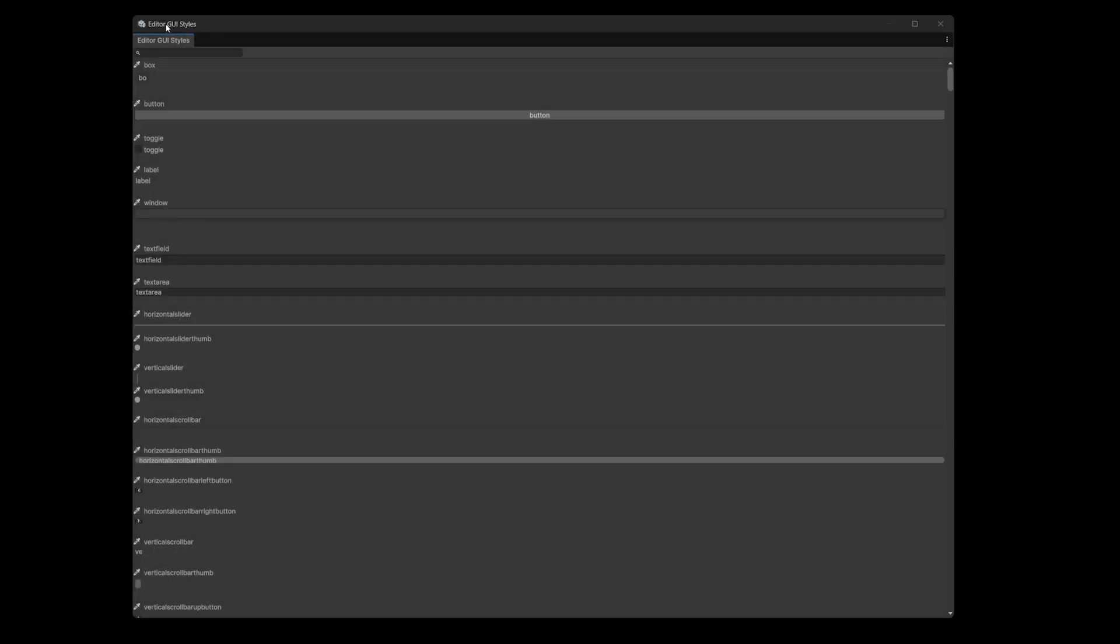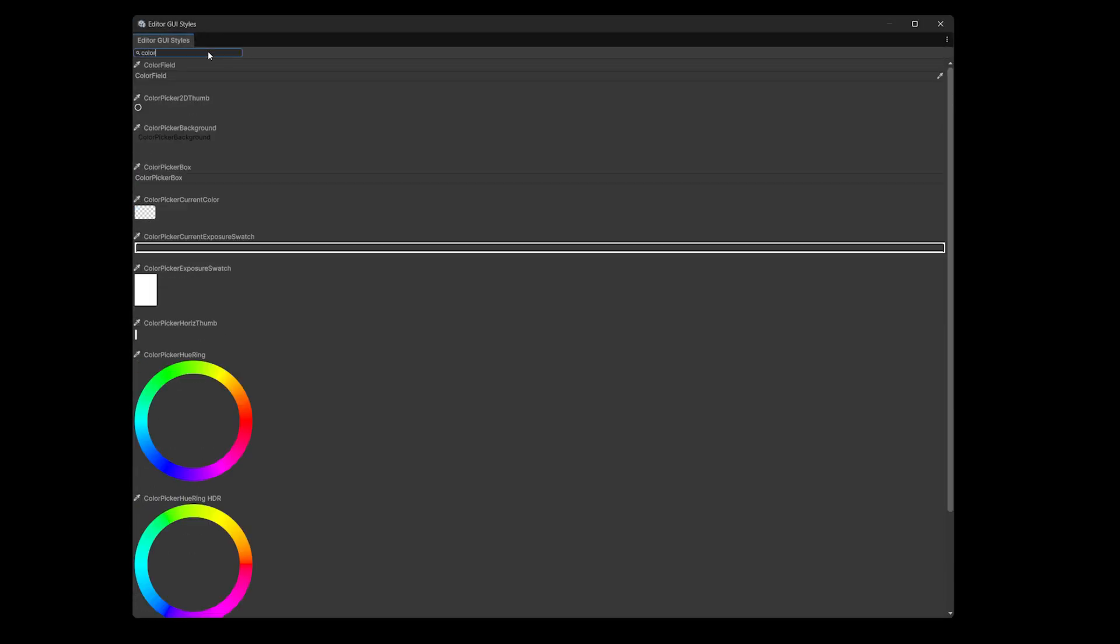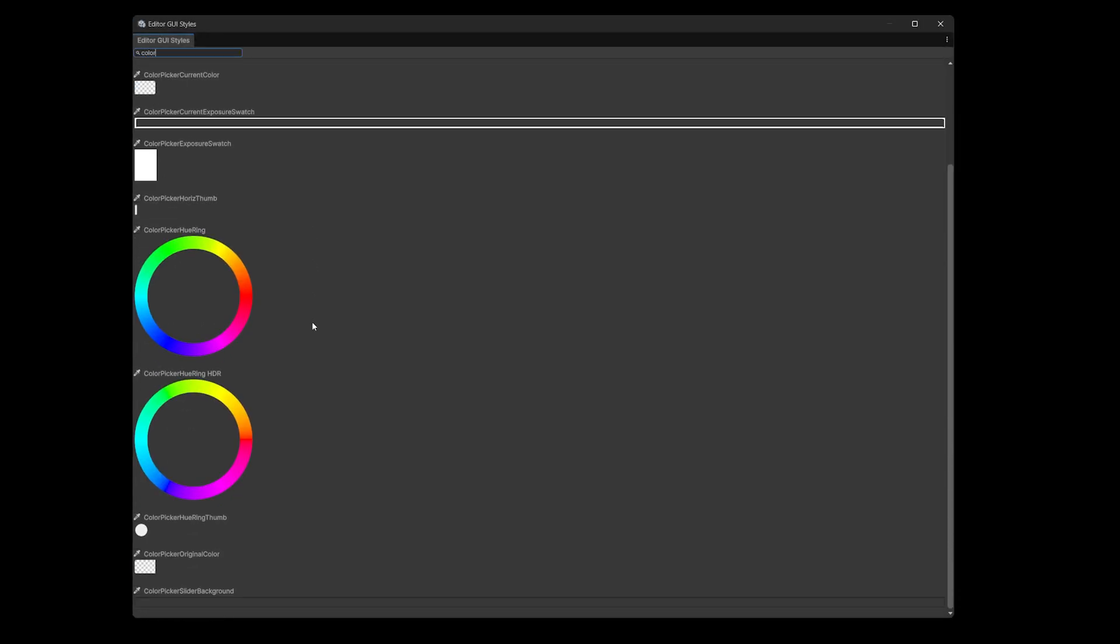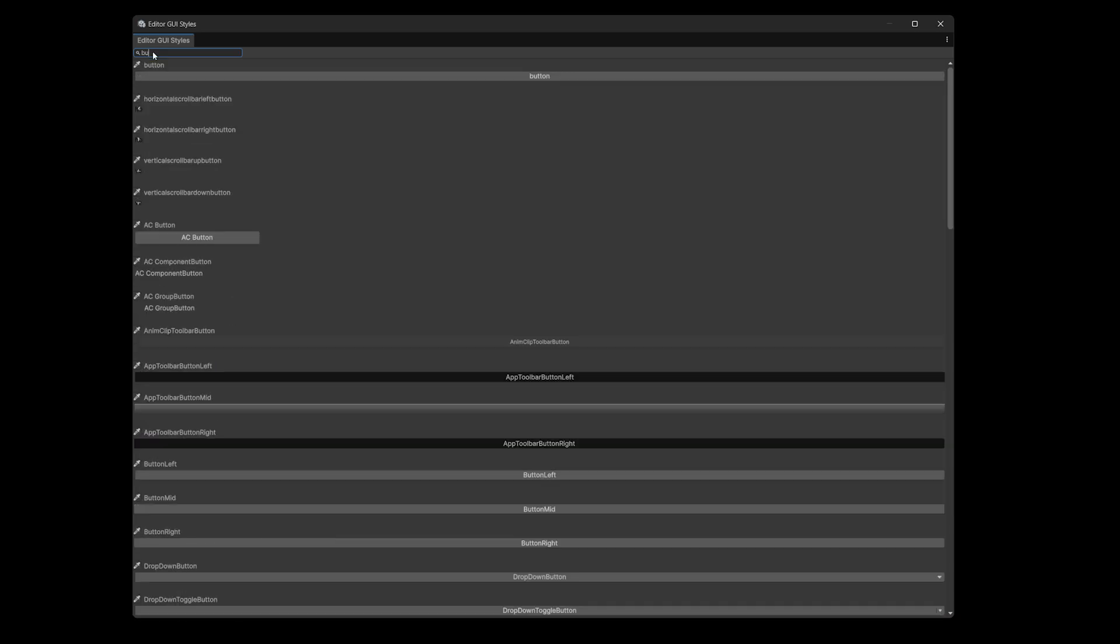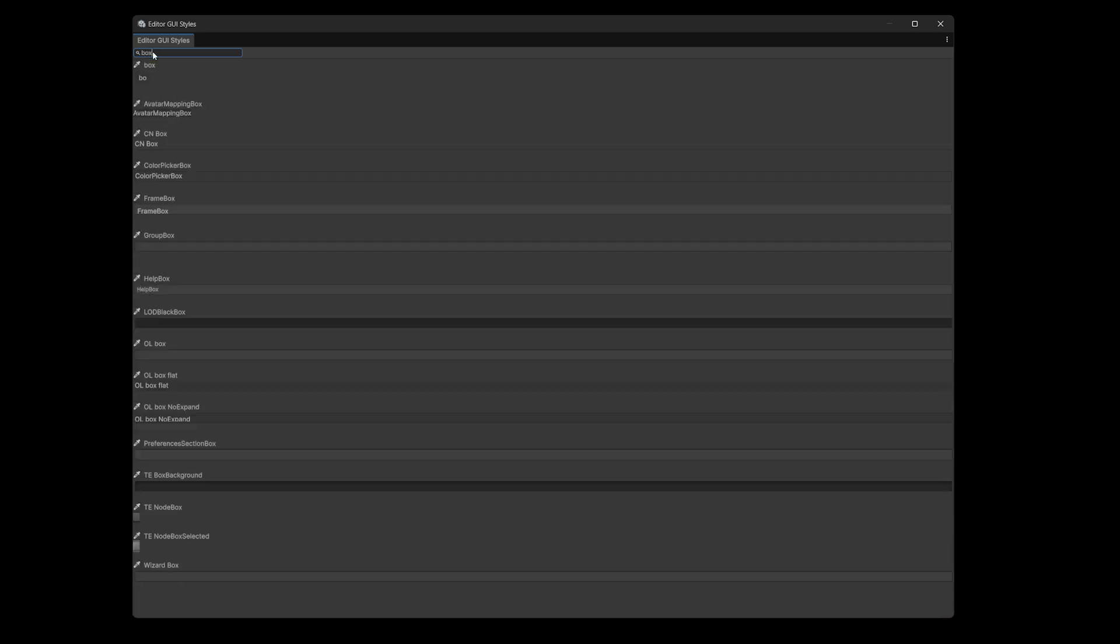Alternatively, you can just use UI Toolkit and style something all of your own. It's supposed to be the default for editors now, but you know, I never got the memo.